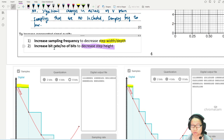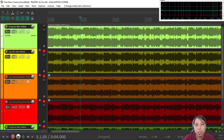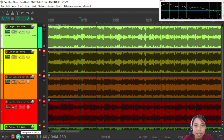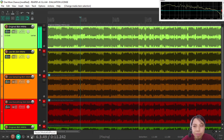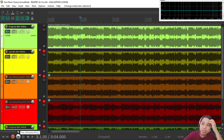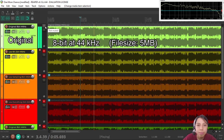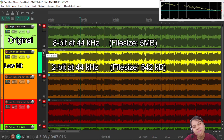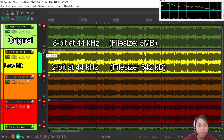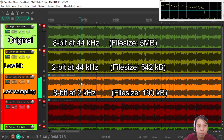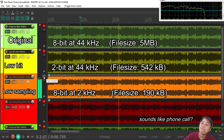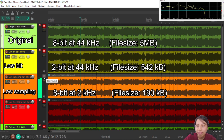Now we're going to listen to a track in four different quality settings. The original track is shown in green. Let's start with how the original sounds, then cycle through the other quality settings.